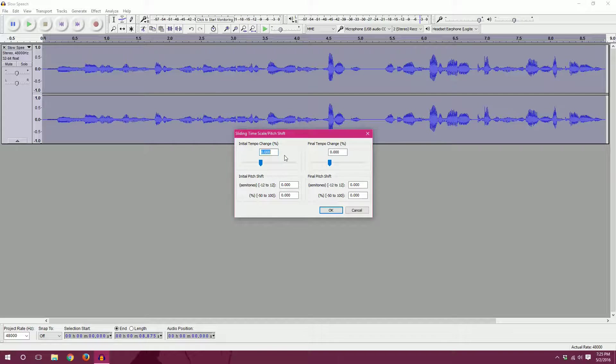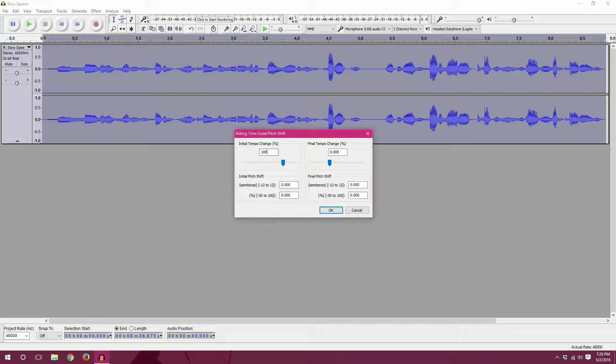If we put in a 50, that is one and a half times the speed of the initial clip. So if we put in a hundred, that is double speed, you can put in any value in between or higher or lower.